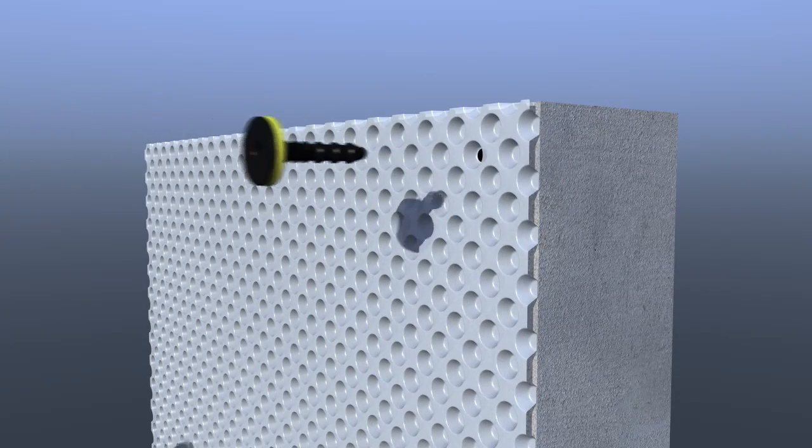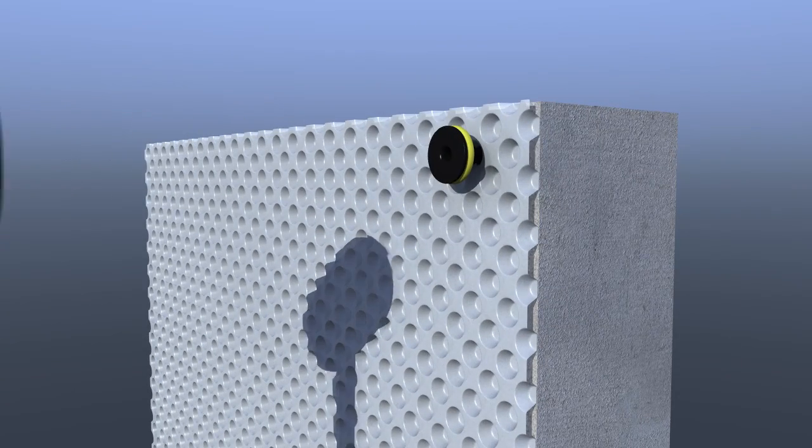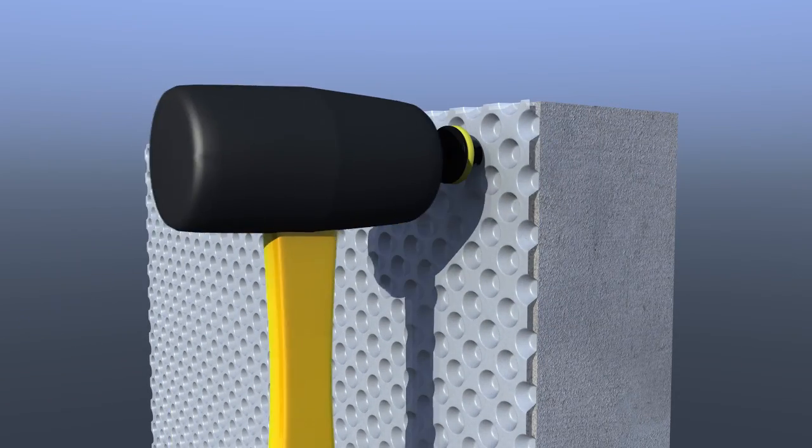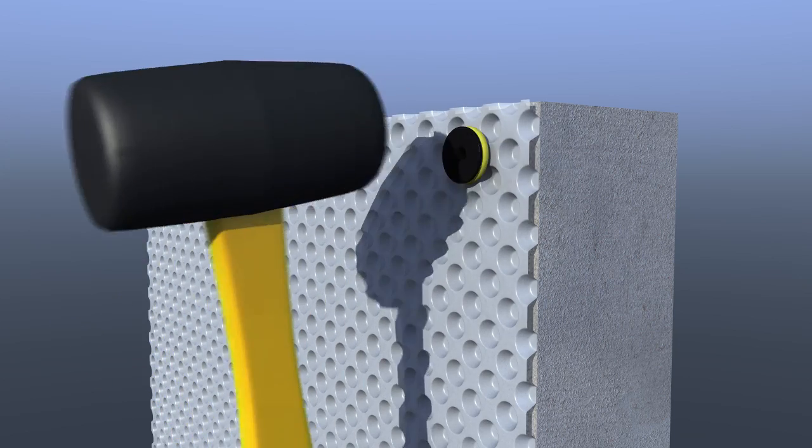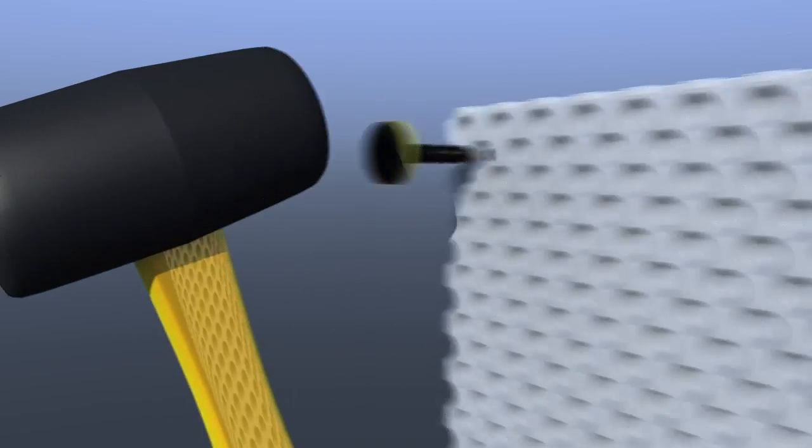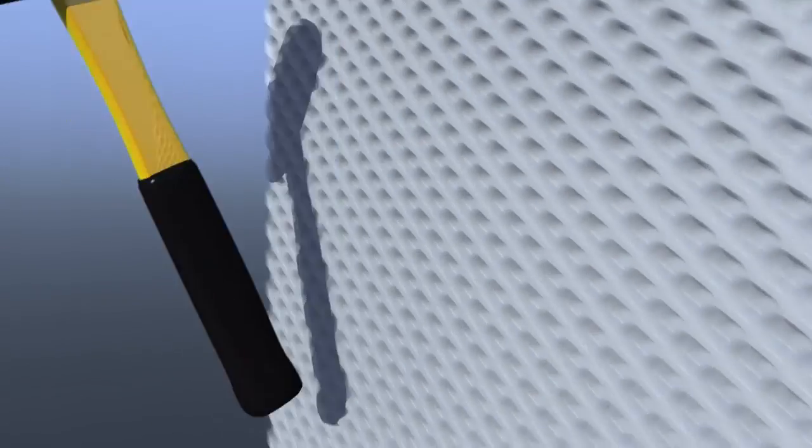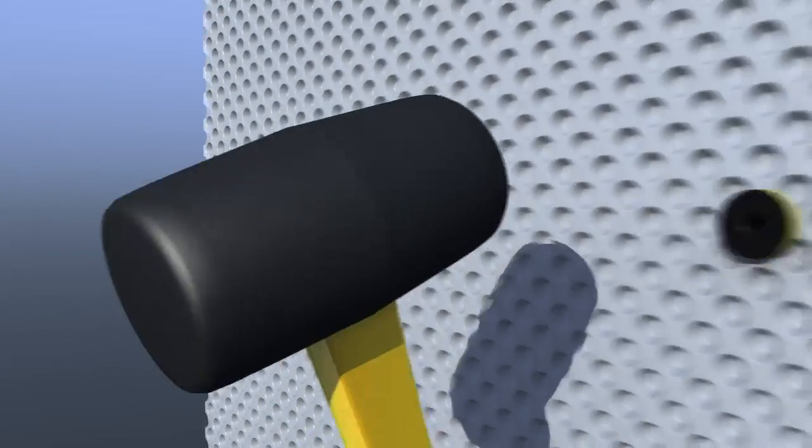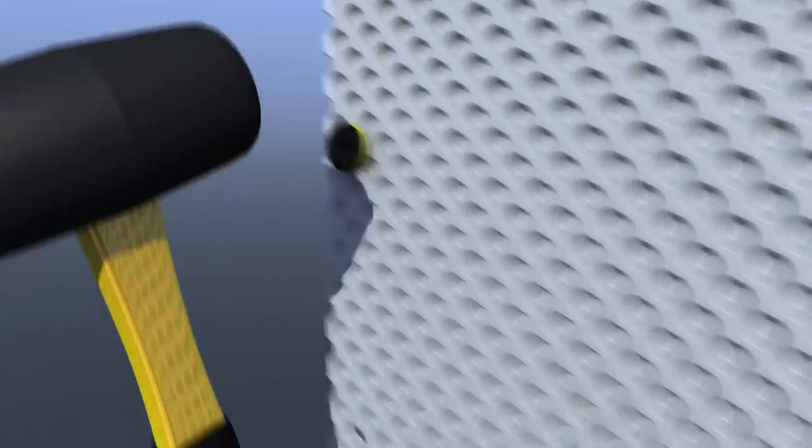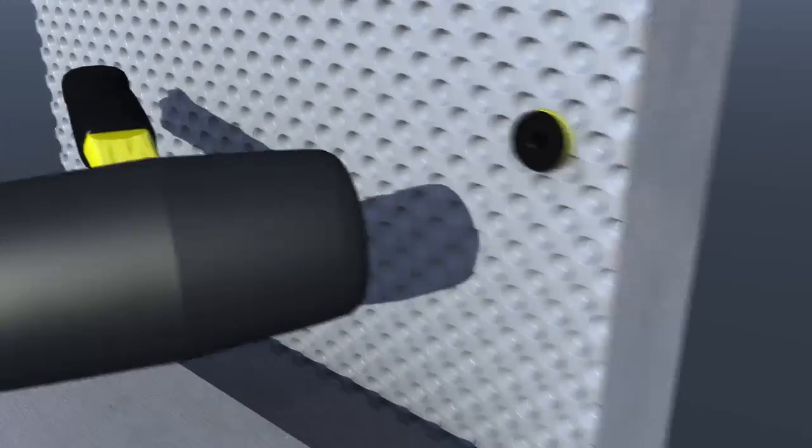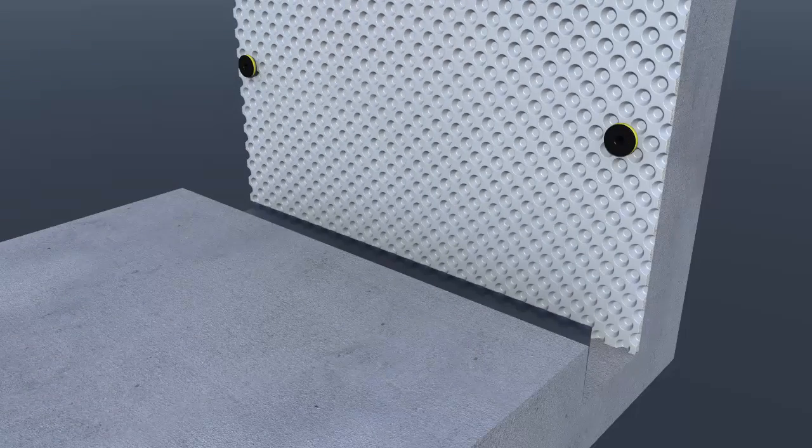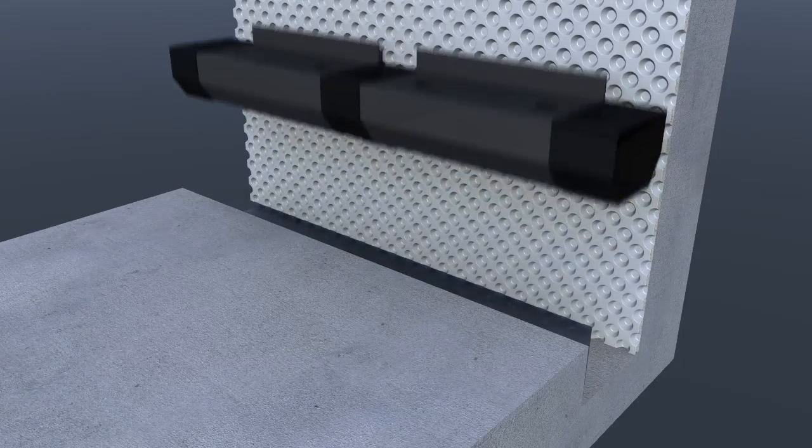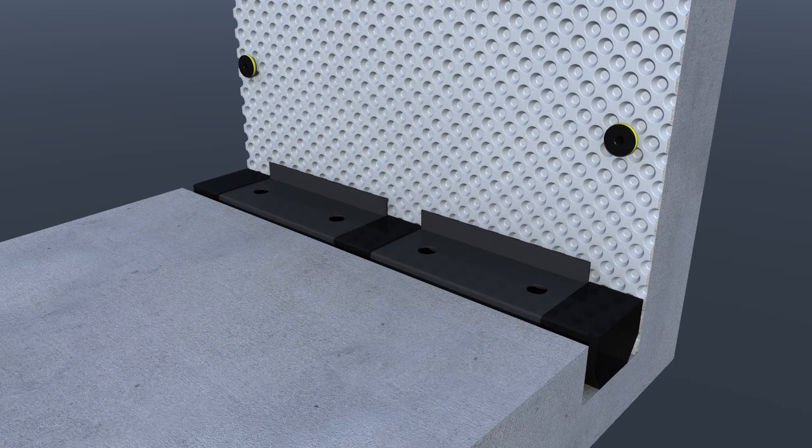Delta quick seal plugs are driven home. The integral preformed grommets provide an effective seal between the head of each plug and the Delta MS 500 cavity drainage membrane. Delta drainage channel is installed in the base of the channel chases using Delta connecting pieces. Clean washed stone can be installed if required.